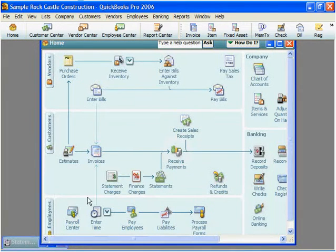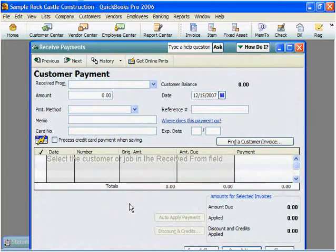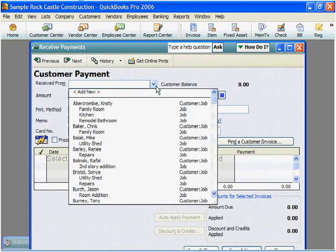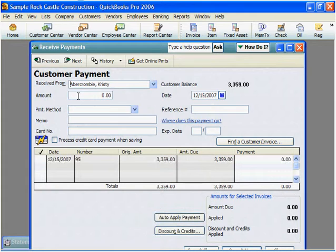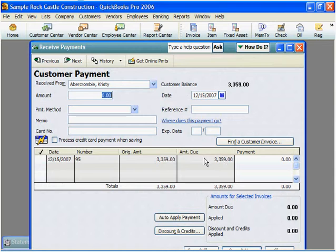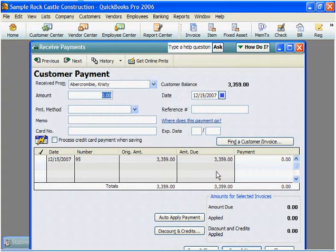We're going to go ahead now and take a look at the received payments. We want to go ahead and select who we received the payment from. I'm going to select that of Abercrombie Christie. With that, we're going to see the amount that we collected. We can see here that they owe $3,359, which also includes the invoice that we just created.